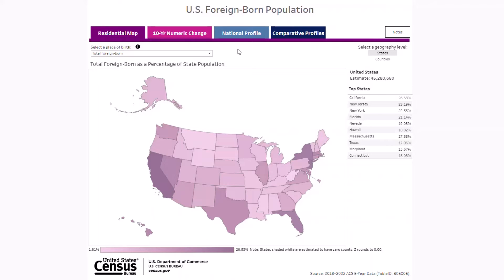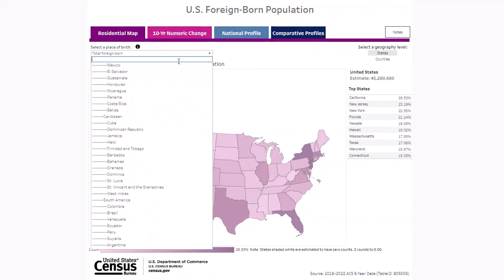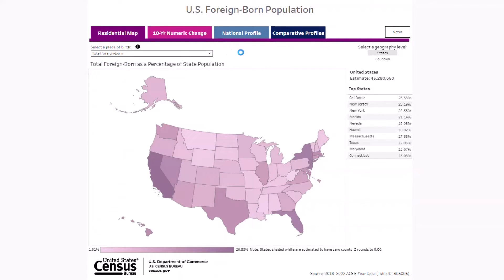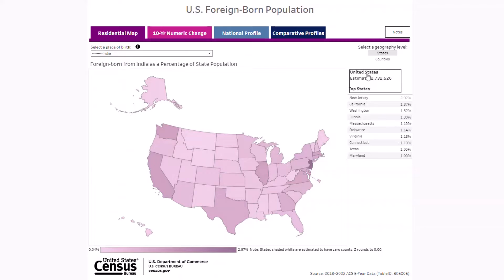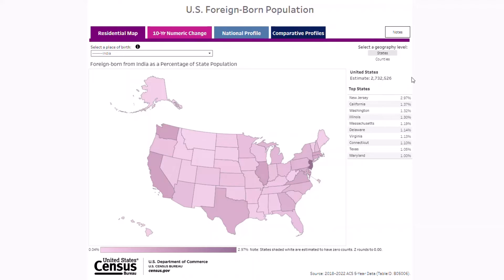To learn more about a specific group such as the foreign-born population from India, you can go to the select a place of birth drop-down and either scroll down to find and select India, or type India into the search bar and select it. We find that according to the 2018-2022 five-year American Community Survey, or ACS for short, the Indian-born population was over 2.7 million in the U.S. We also find that New Jersey, which is filled with the darkest shade of purple, had the largest share of this group.